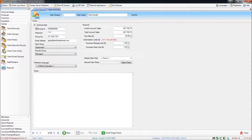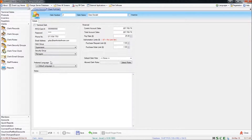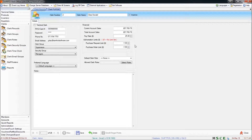You'll also notice up the top here there is a tick that says terminal clerk. That basically means that this particular clerk is active at the terminals and can make transactions. If this were unticked, this clerk would only be able to log on in SwiftPos back-office if they were permitted to do so. There's also a tick here for inactive, so if a clerk leaves or perhaps goes on holiday you can set them to inactive for the duration, just to lock anyone out from using that clerk number while they're not there.